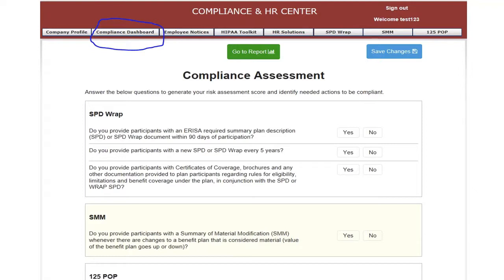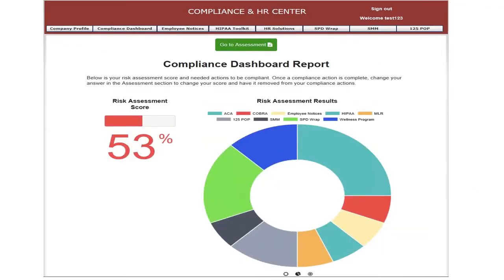You can also choose the Compliance Dashboard, then Reports to see your assessment results. In the Compliance Dashboard Report section, the top provides a risk assessment score that reflects the number of areas where you are out of compliance. There's also a visual graph summary of missing compliance items.